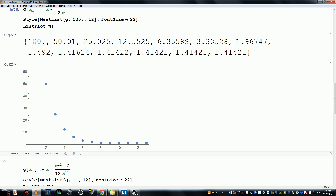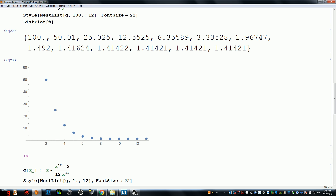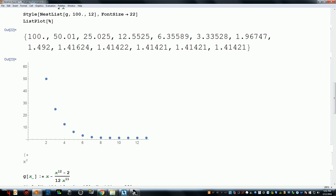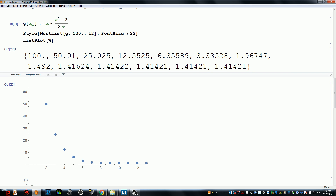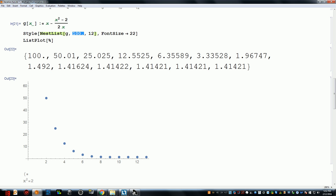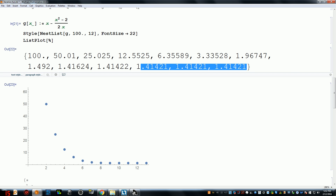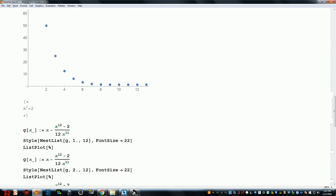Starting at 100 — because in general I have no idea where a solution to a non-linear equation is going to be — shows that the iterates still converge to the square root of 2, just arriving there in a different way.